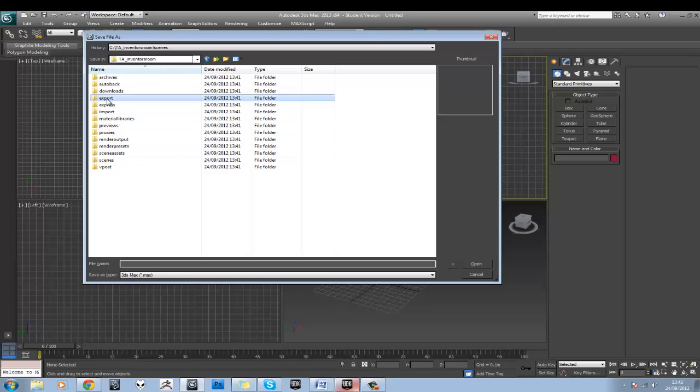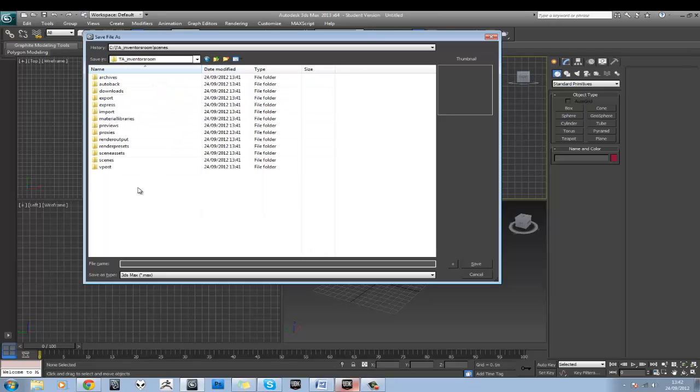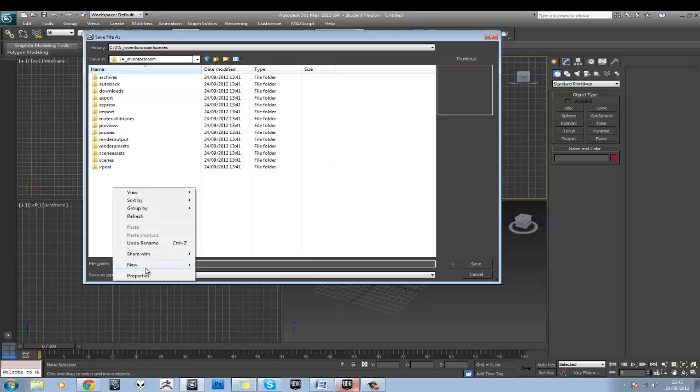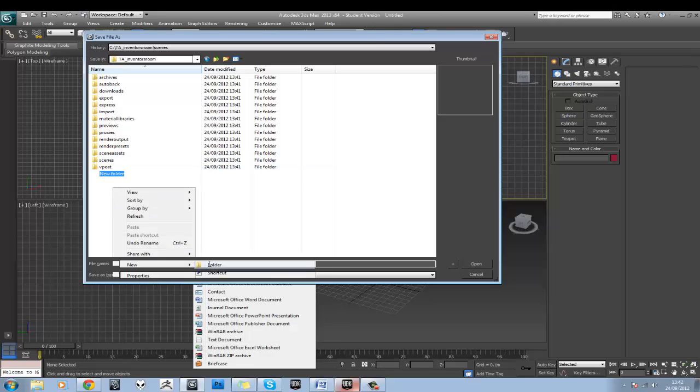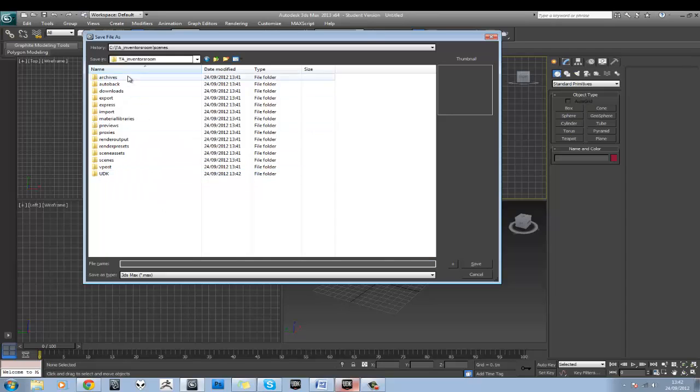There's a couple of more folders we're going to need to add to this. We've got Export for putting all our Max stuff and Scene Assets for all our textures and things. But also in here, we're going to want to right-click and go New Folder and we're going to put UDK in there. In here, we're going to put our package and our level.